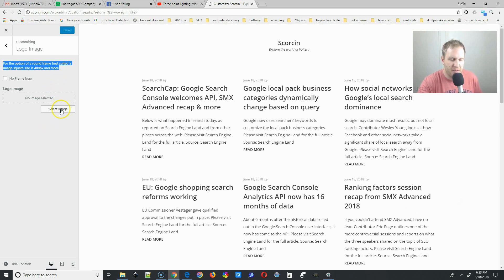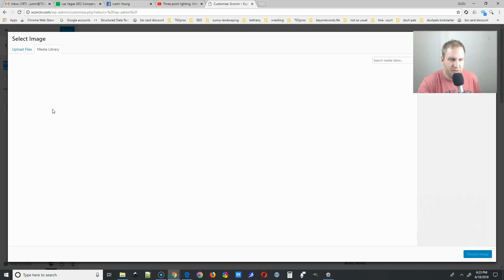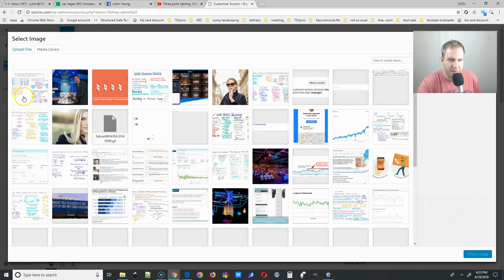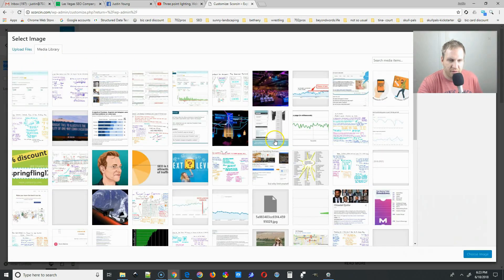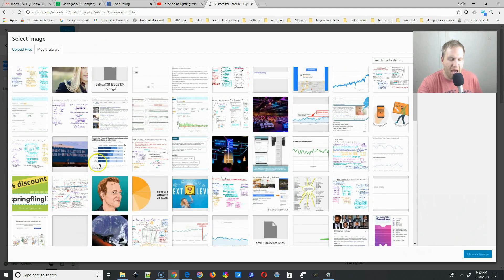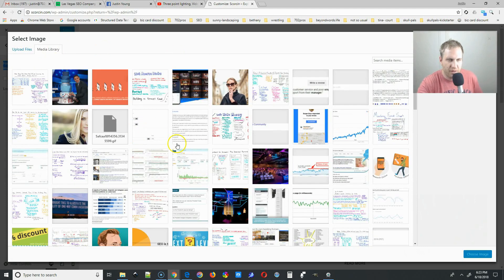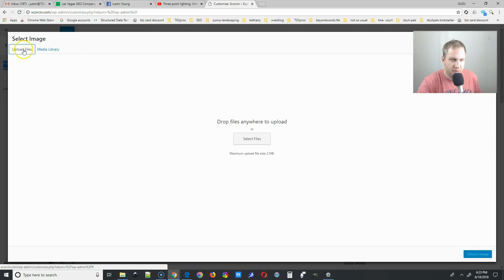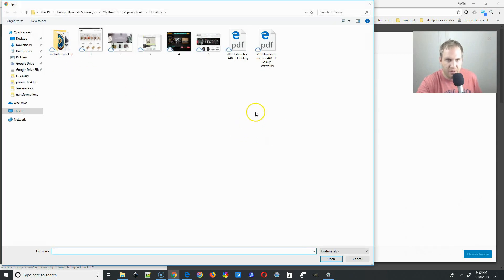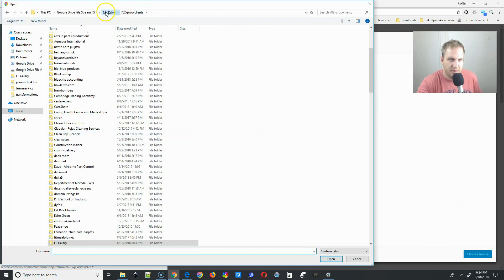Go down and select 'Select Image,' which will bring up some photos. If you already have your logo installed, you can find it in there. If you don't, go to 'Upload Files' and then 'Select Files' to find your logo.